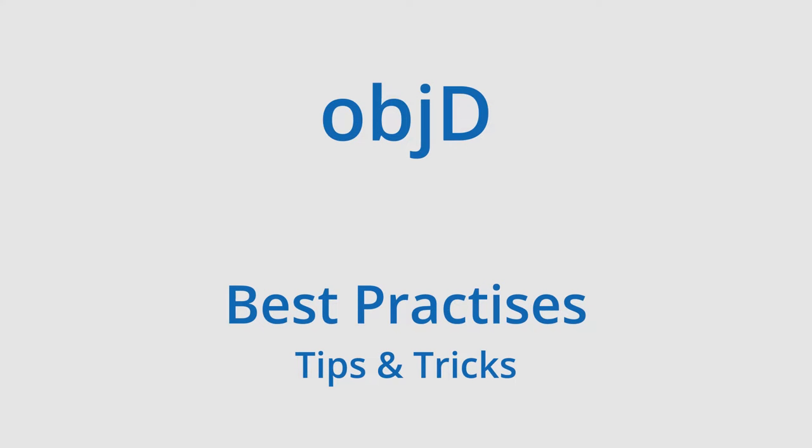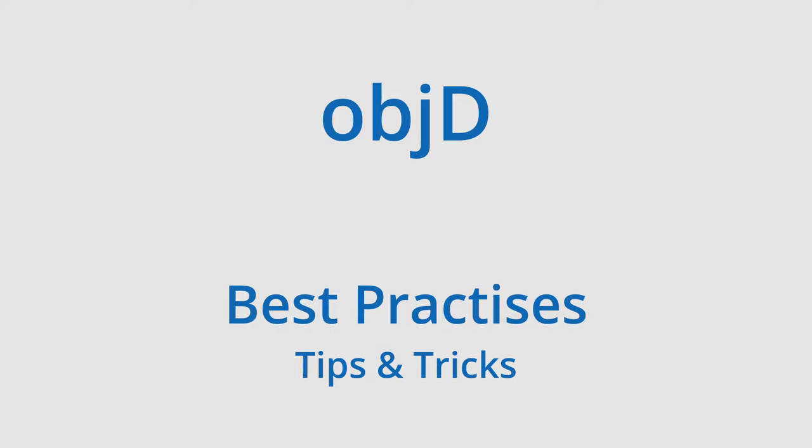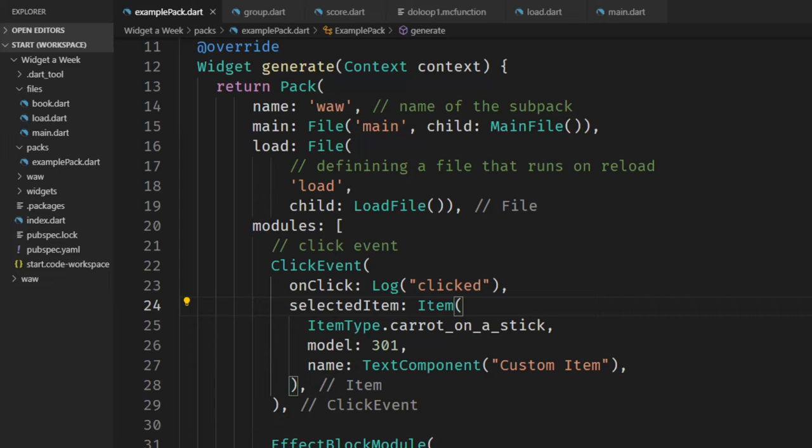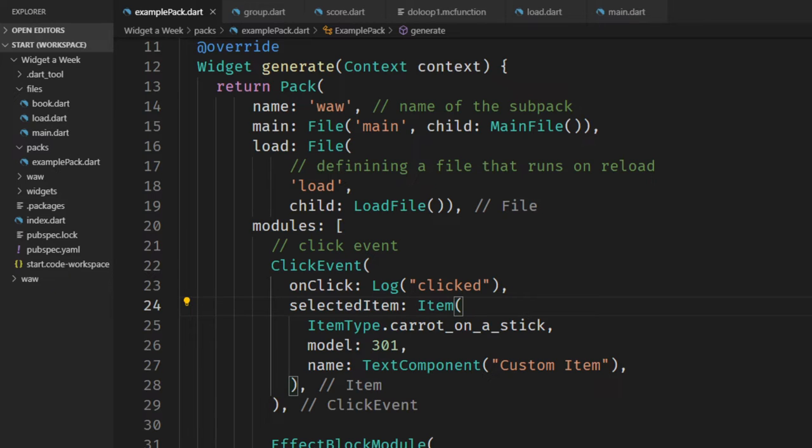Hello, my name is Stephen Huss and welcome to this video about best practices in ObjectD, where I want to show you tips and tricks that you can apply to Dart and Visual Studio Code to get more out of ObjectD and make the development of Datapacks faster. If you don't have any clue what ObjectD is, take a look at this video up here. But now let's get started.